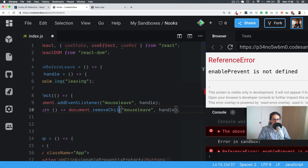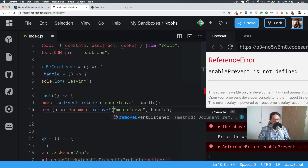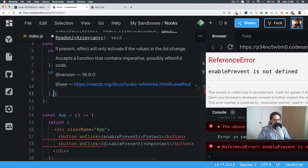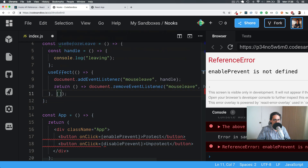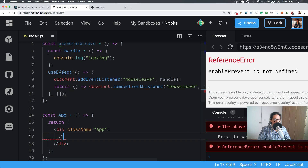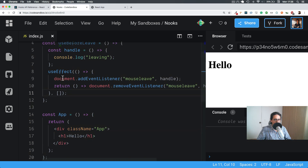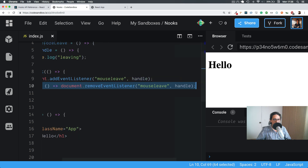We'll remove the event listener on cleanup, and also prevent it from attaching over and over again — we only want to do it once. Let's make a title 'hello whatever'. So we are adding the `document.addEventListener`, and we are returning the cleanup function for when the component is unmounted.